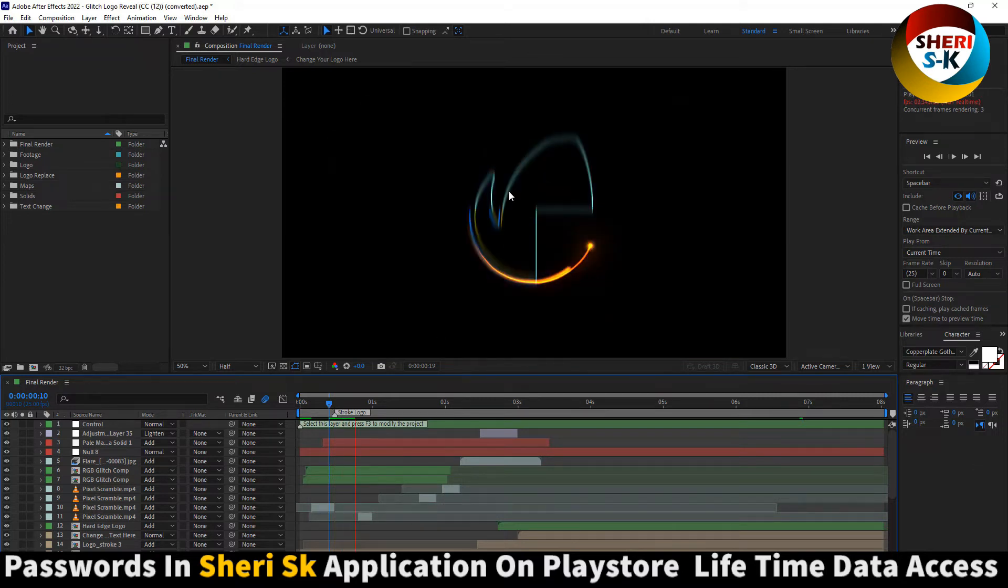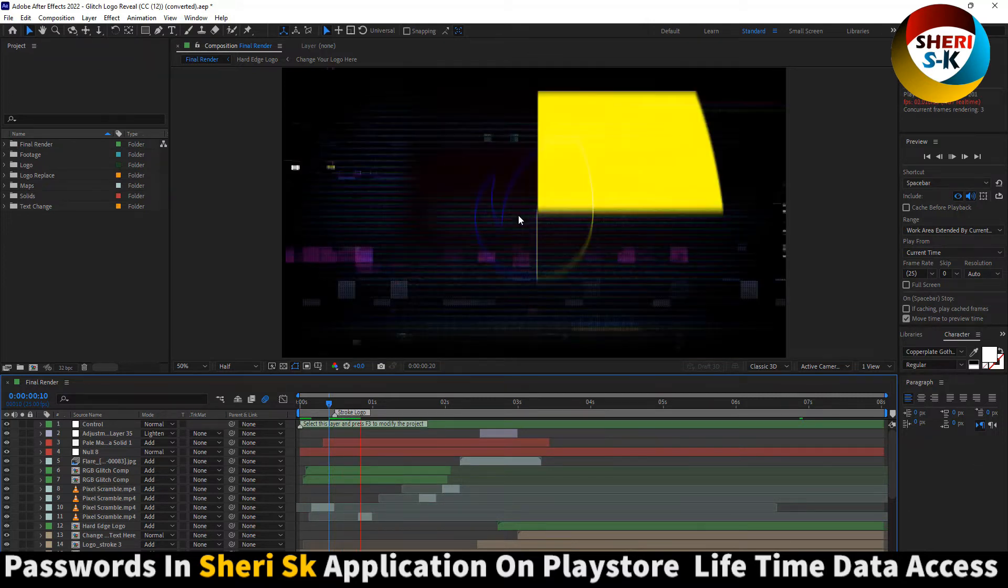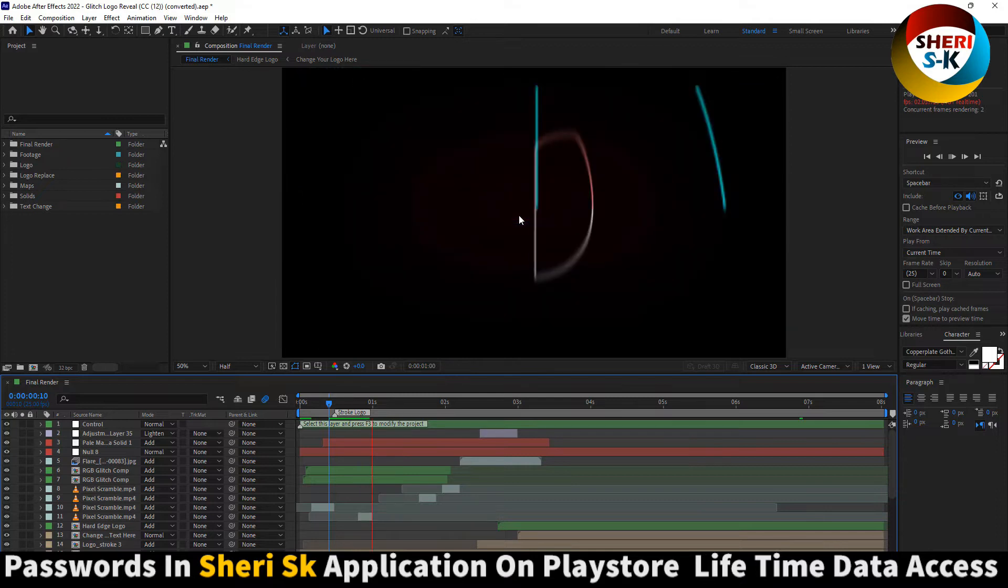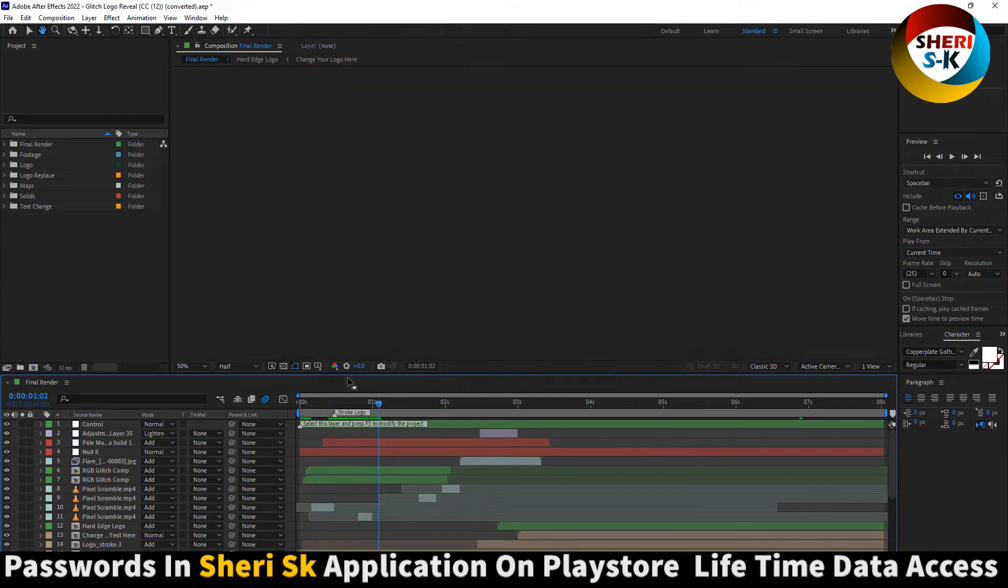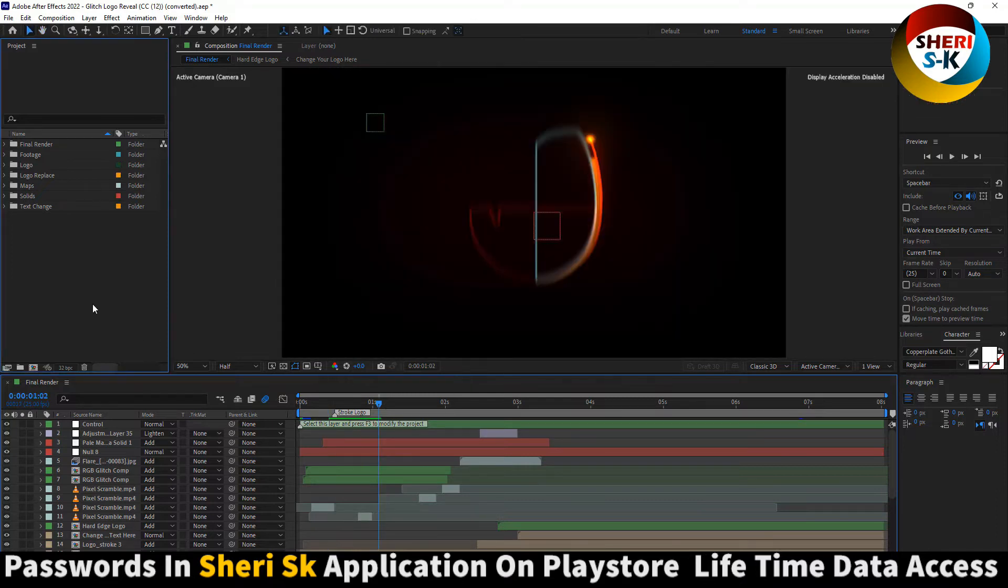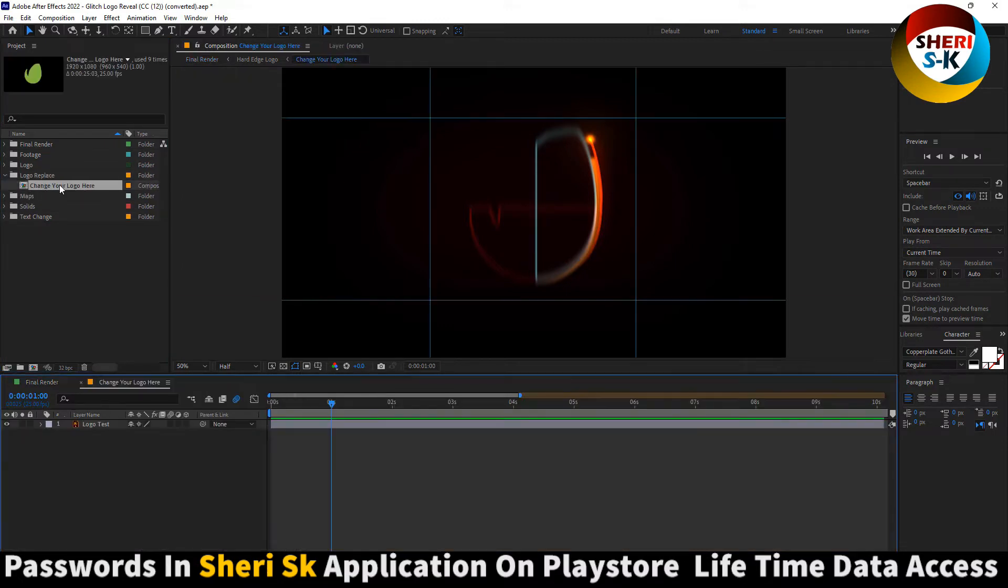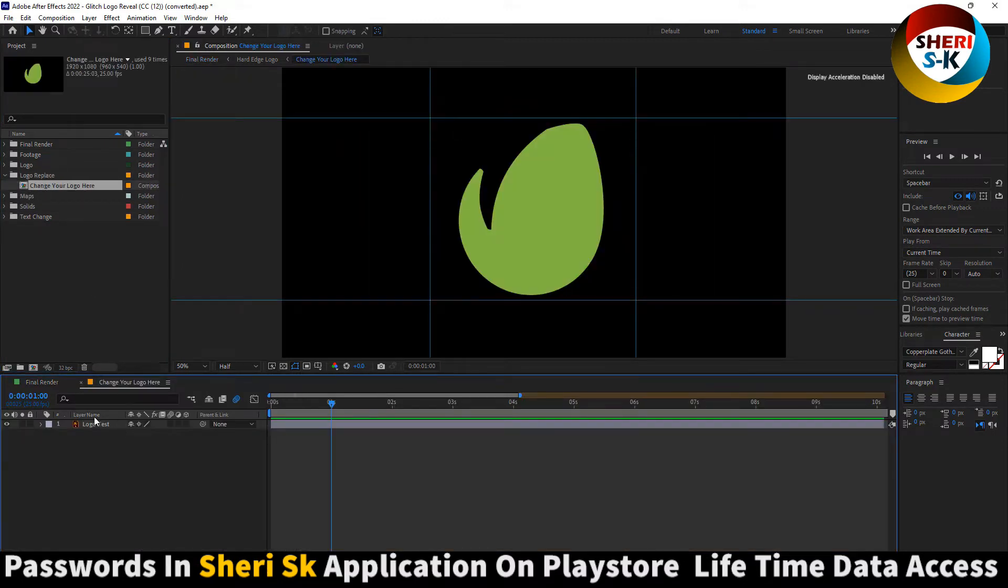Import your own logo here. Here is the logo replacement. Extract this one, change your logo, import your own logo, and render next.